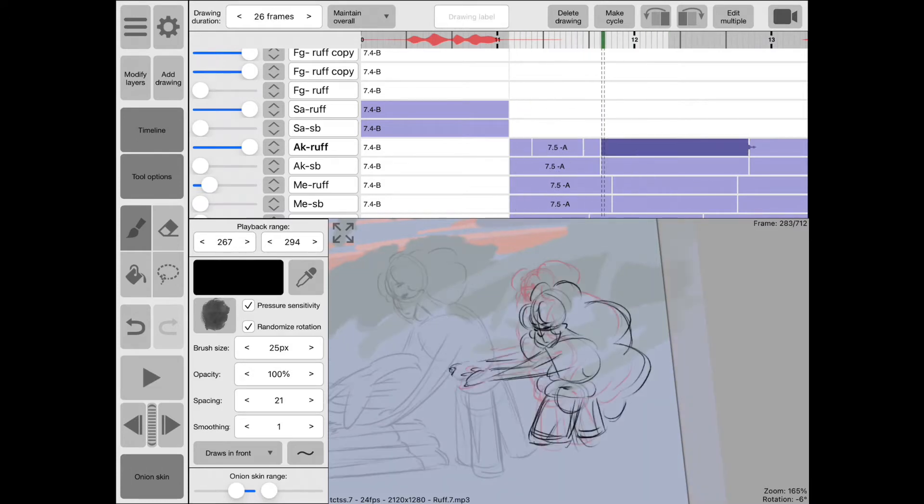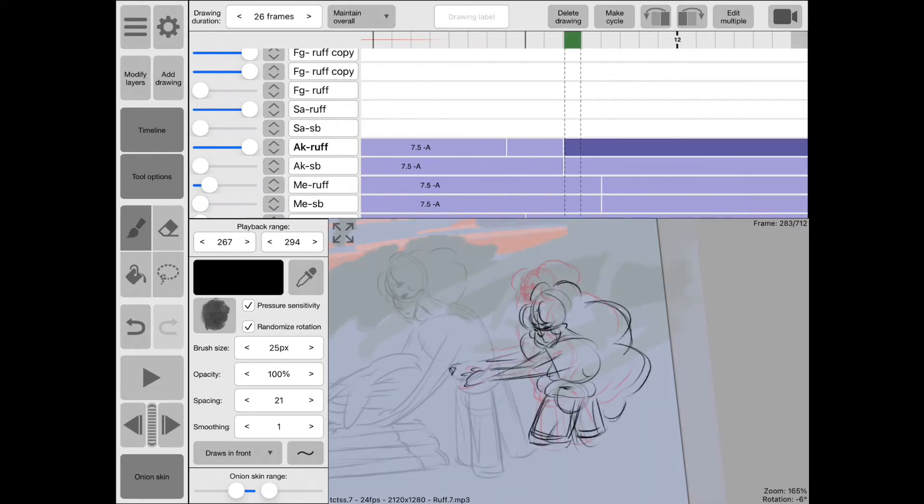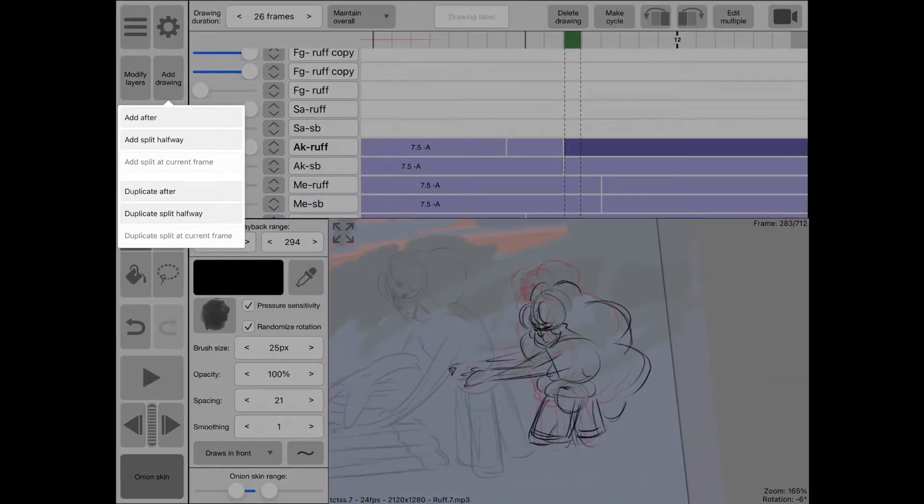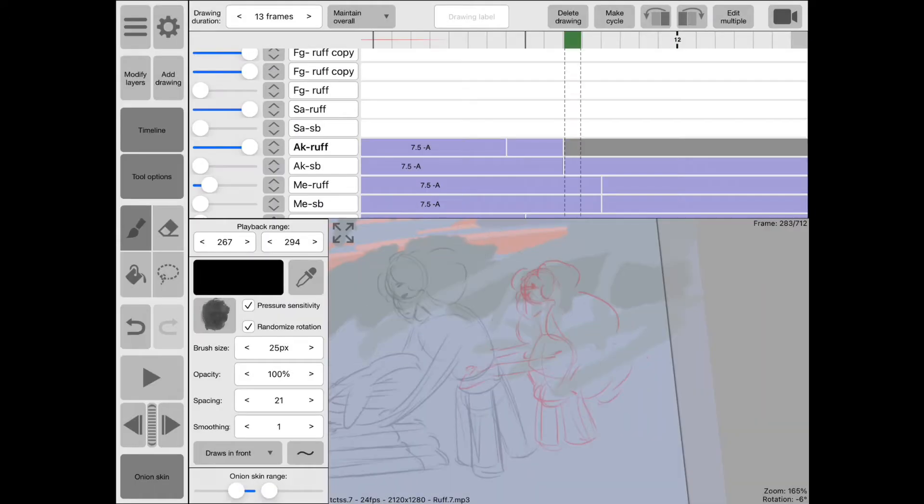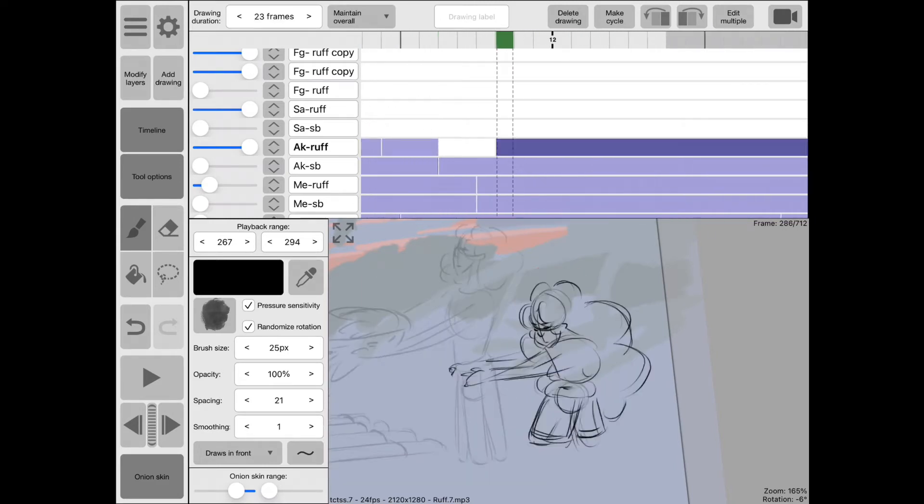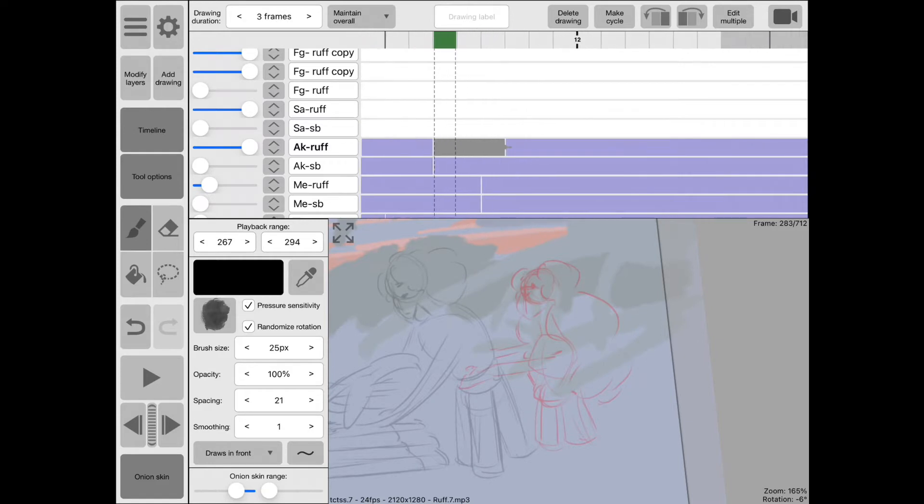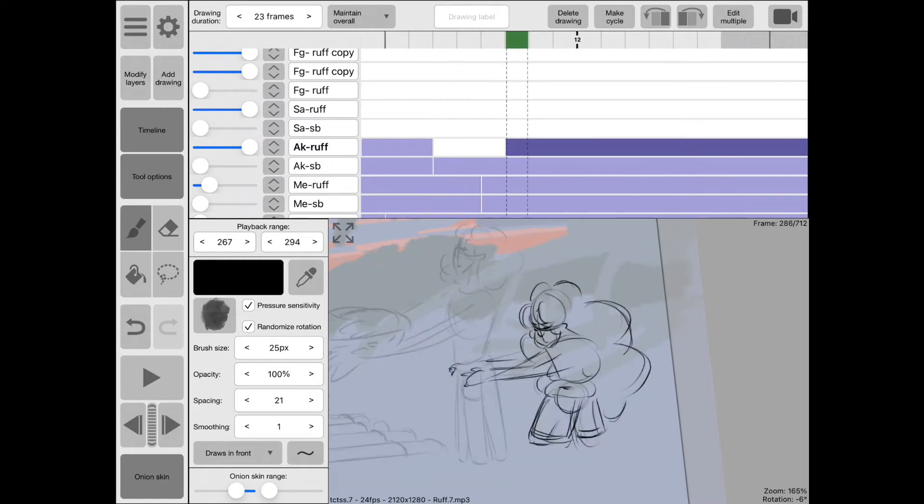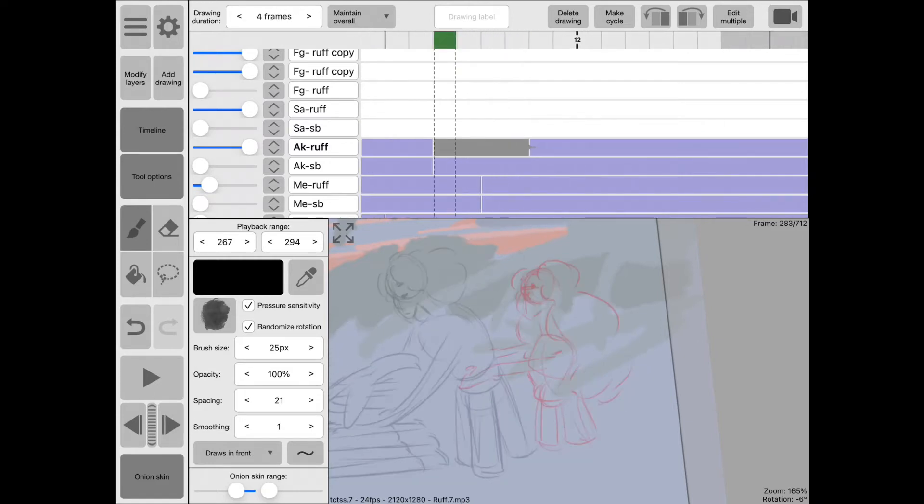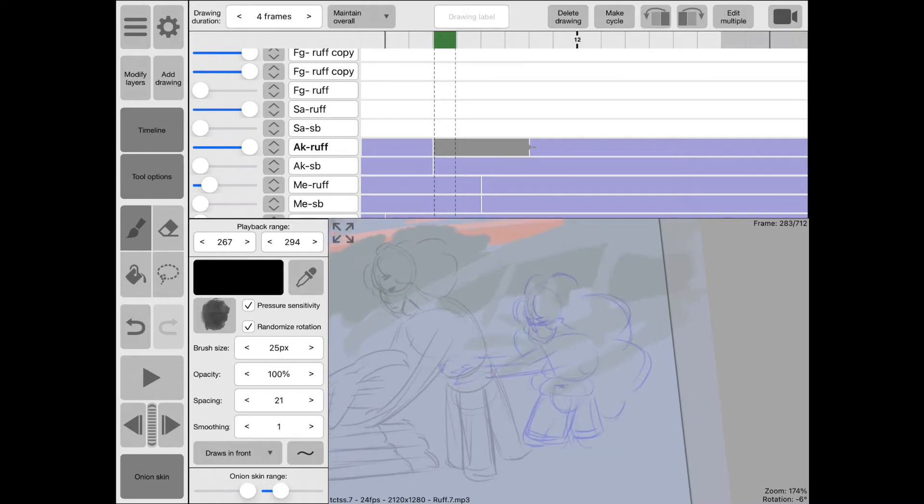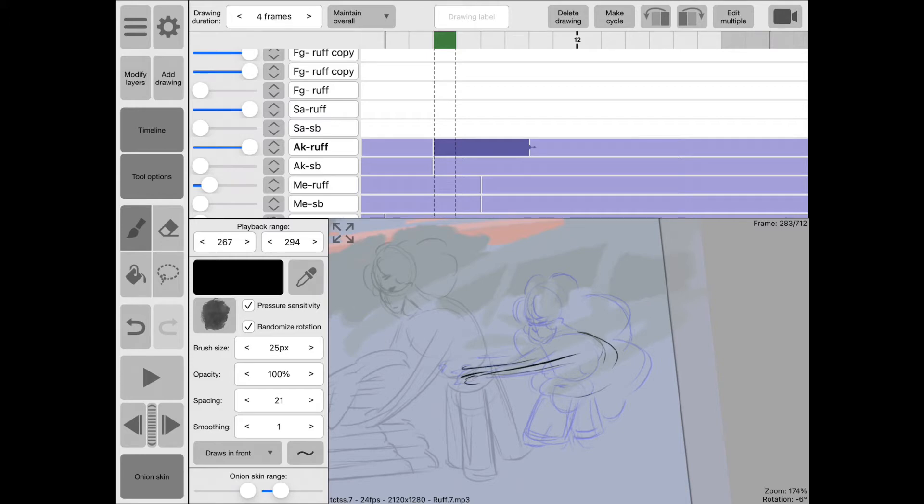The next thing I'm gonna do though is another trick to really add some oomph to the motion. I'm going to add an overshoot drawing. So this is a drawing where Akeme sinks further into the motion than the actual keyframe, making the motion look a lot more powerful and extreme. So, you'll see what I mean in a moment.